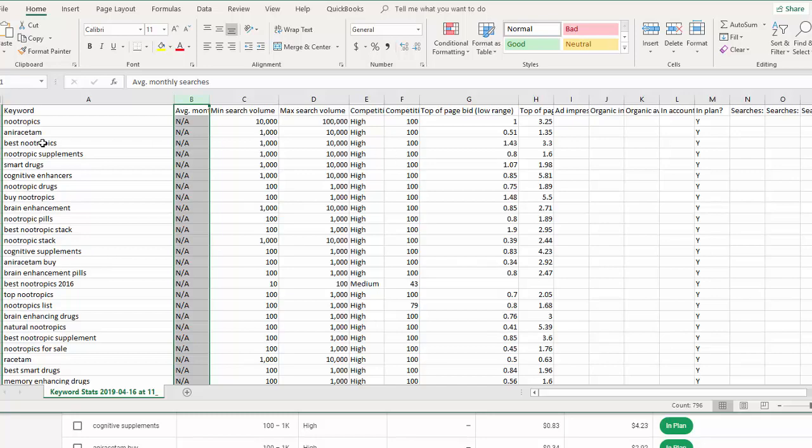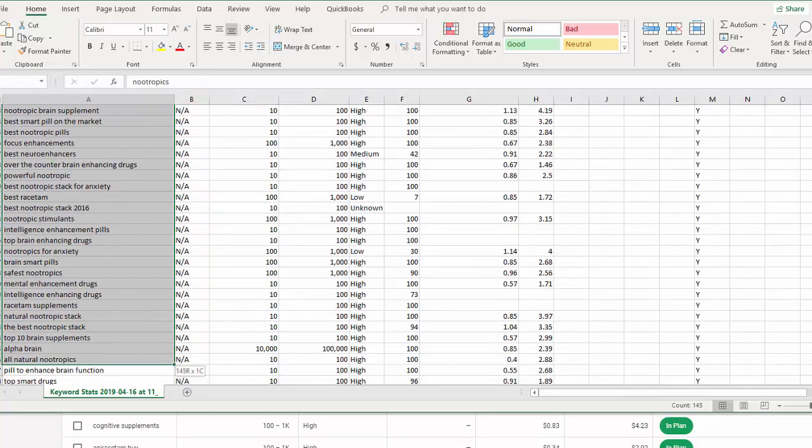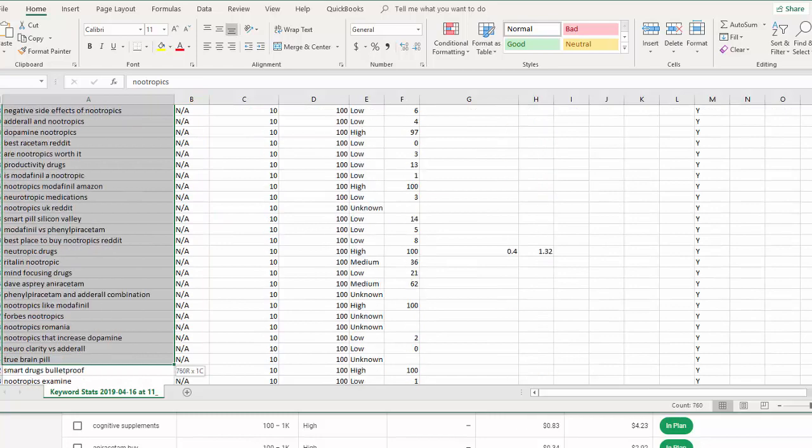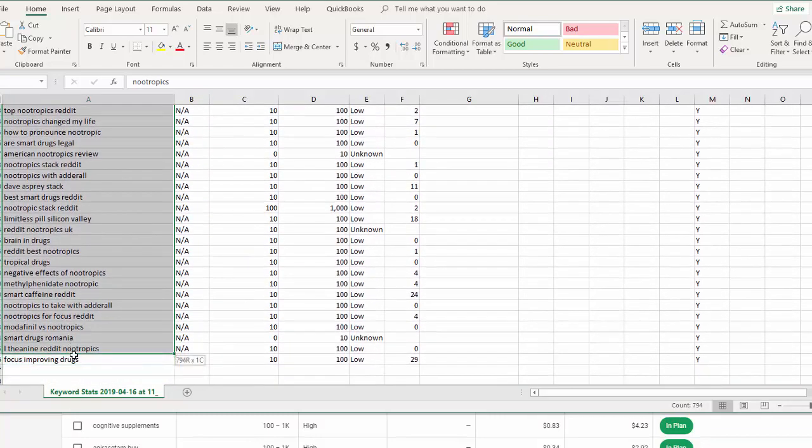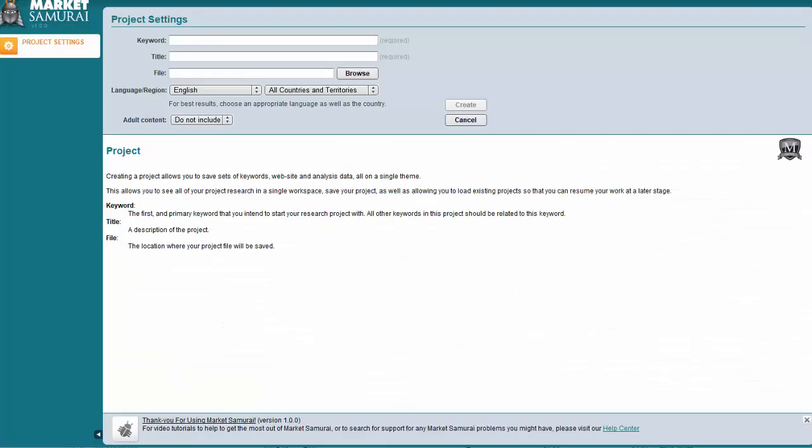So I am going to copy this whole list. And then I'm going to take that and put it into Market Samurai. So I have Market Samurai open here now. I will put a link to Market Samurai below this video. They usually run a free trial. So you can actually download a free trial of the software and probably process this keyword list. And then if you don't want to actually buy it, you don't have to. But I'll put that link below.